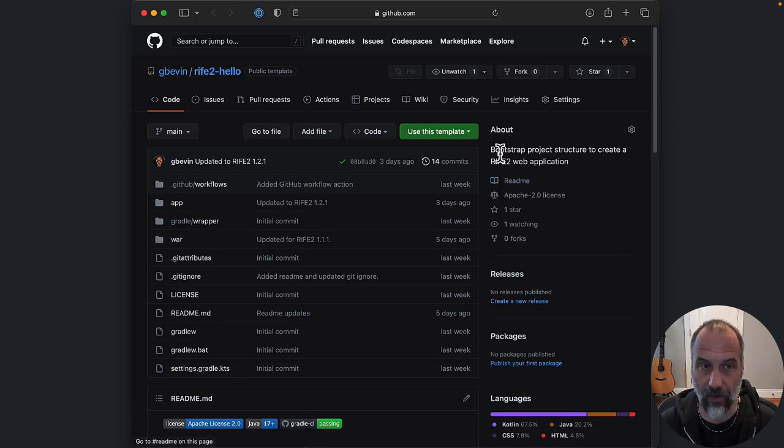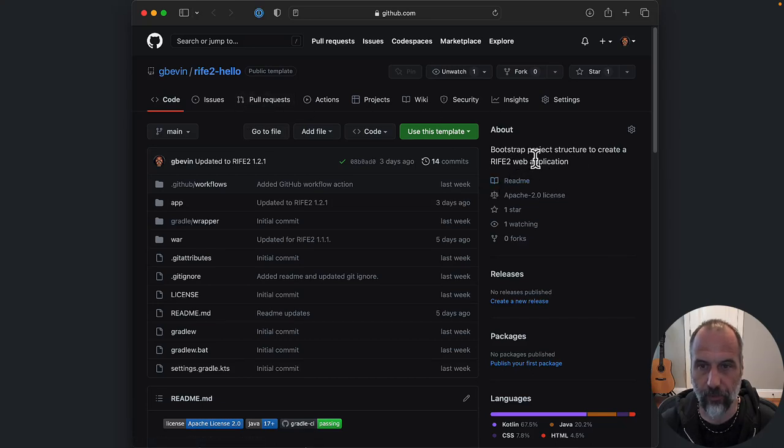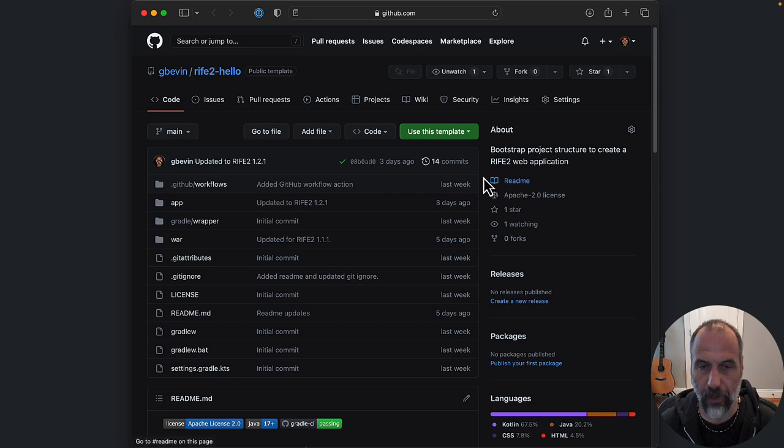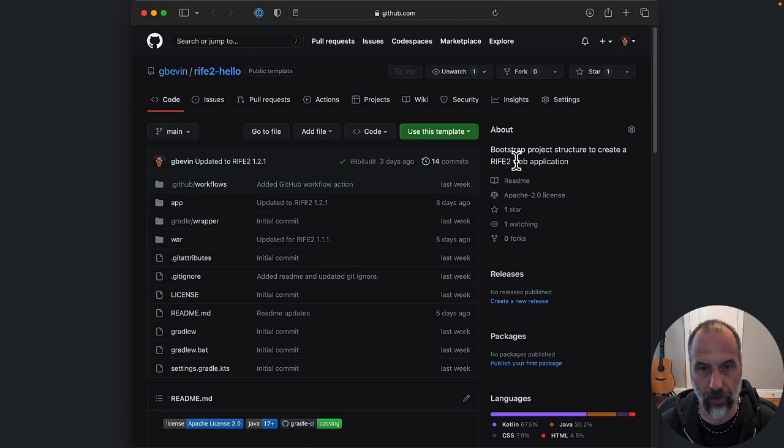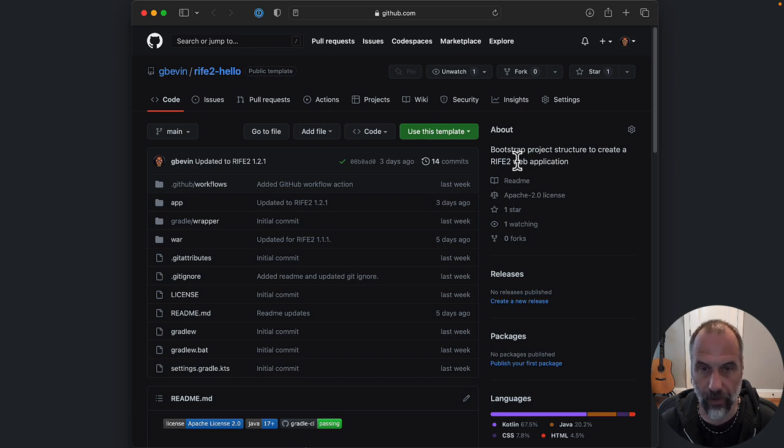Hi, this video will show how you can use the Rive2 bootstrap project structure to bootstrap your application and get started really quickly with a project that is up and running in no time so you can start coding on your Rive2 application.